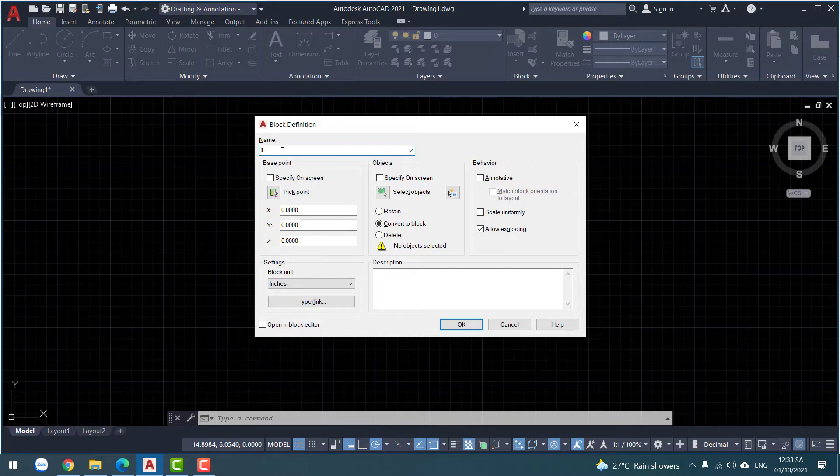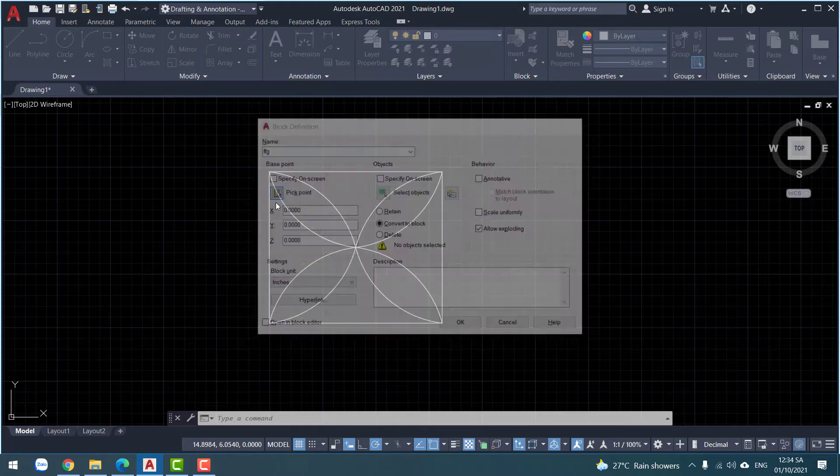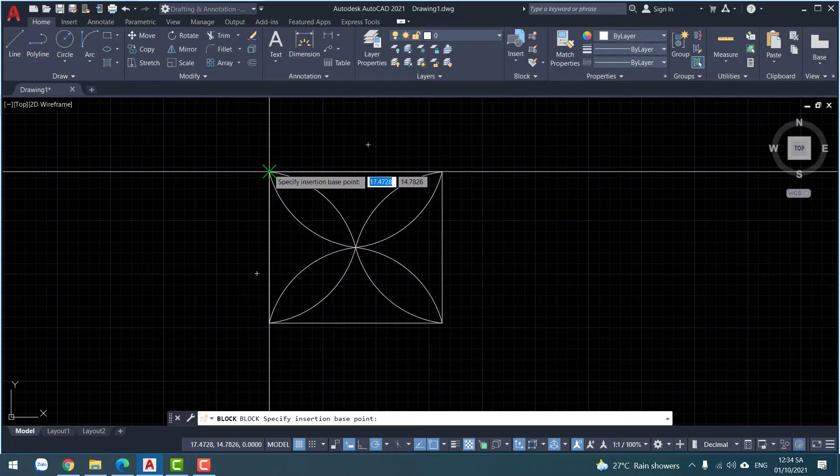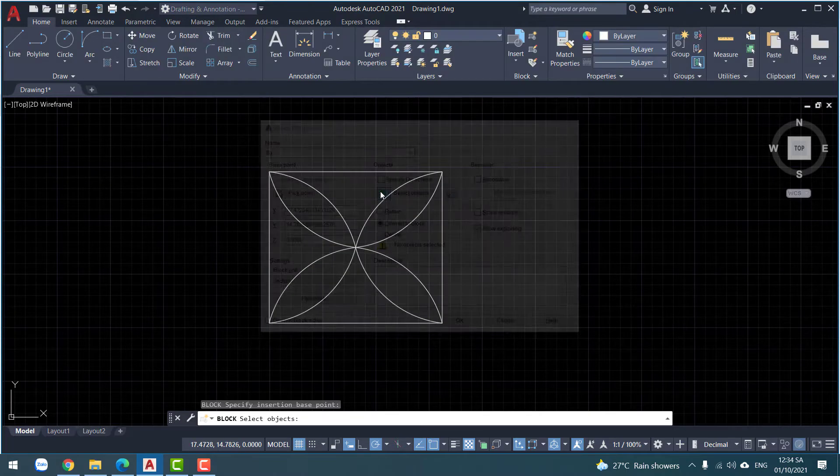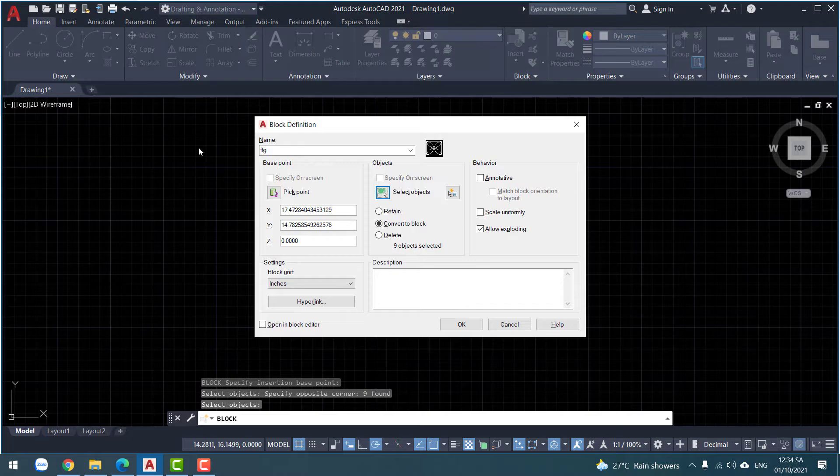FFC. Pick one. Click here. Select, check. Okay.